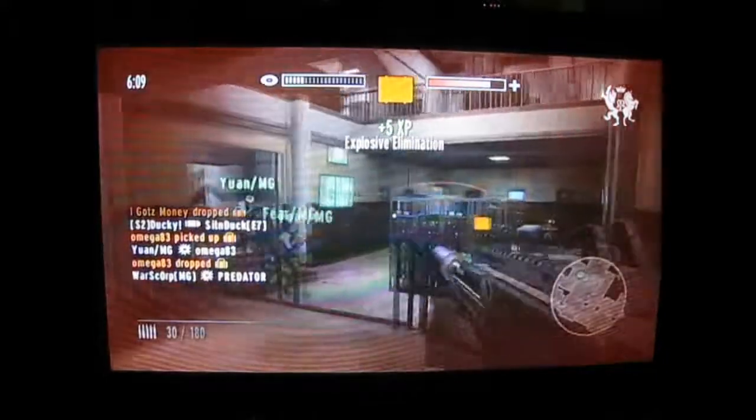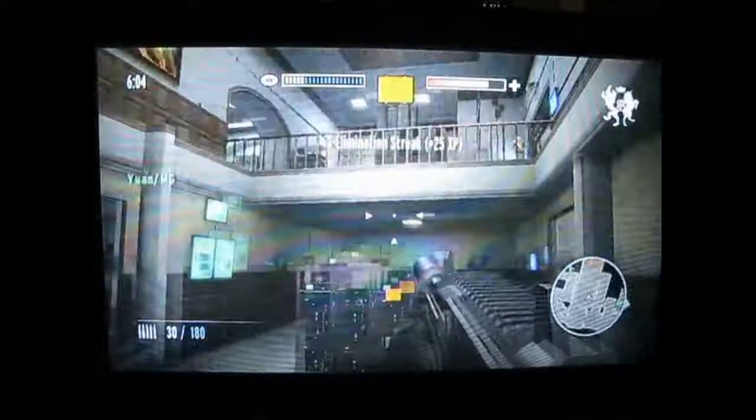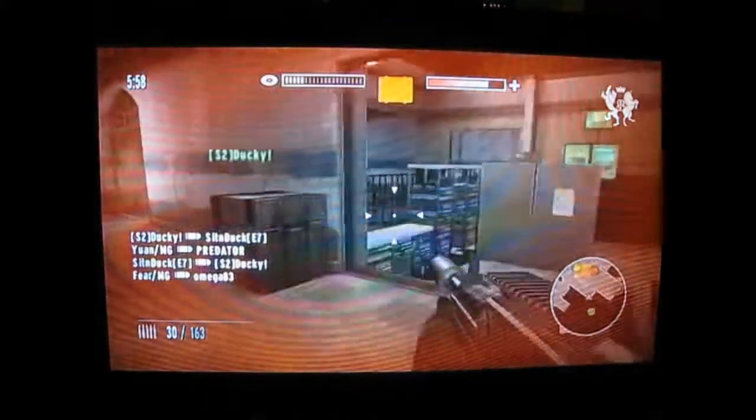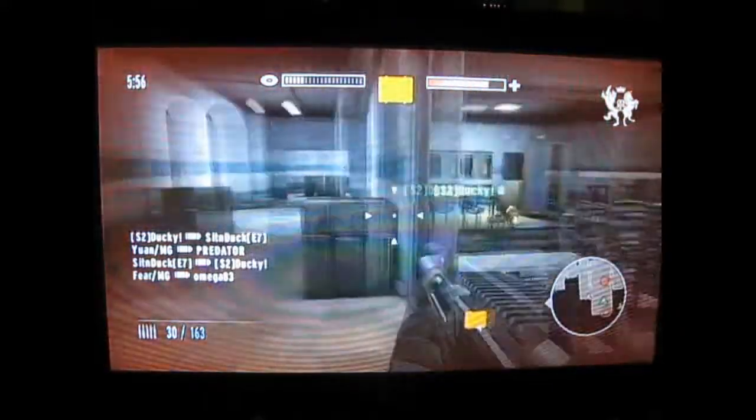Reloading, reloading, cover me I'm reloading. Noob tuber. Let's see, two guys over there. I've got one kill, that was close.